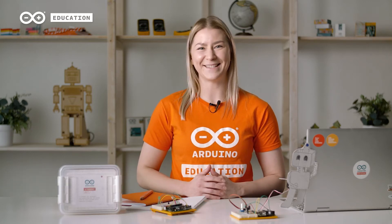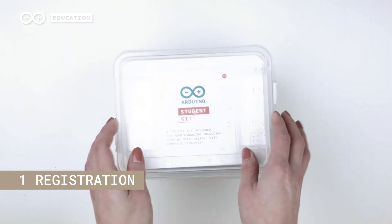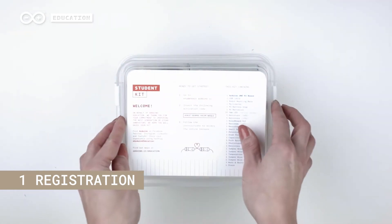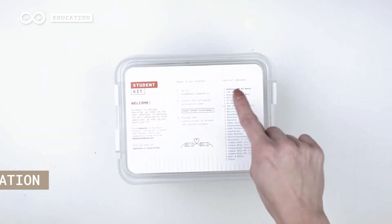Okay, let's do this. Open the kit and inside the lid you'll find the URL and a unique activation code.